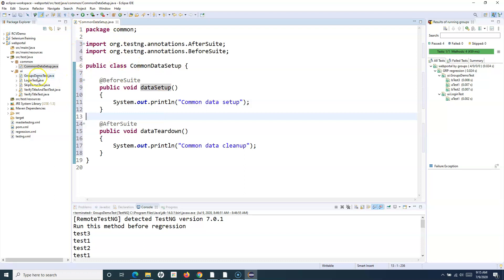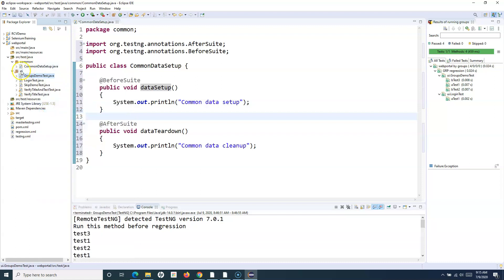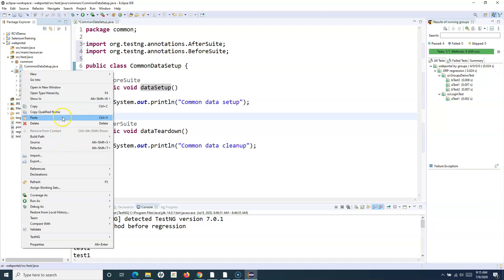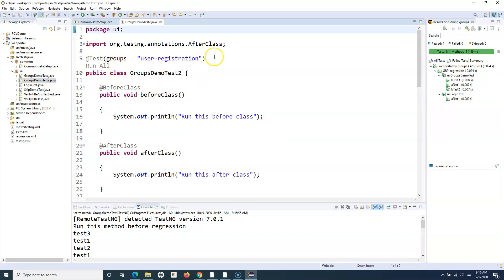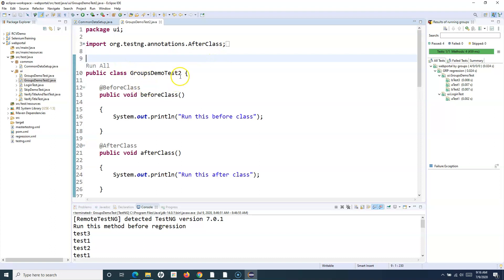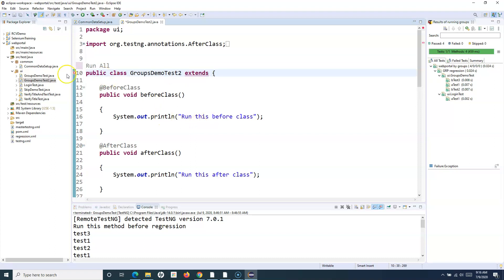We have created this common package. Now let me create a new file — I'll copy GroupsDemoTest and paste it, calling it GroupDemoTest2. In this file, I want to use the CommonDataSetup. I'll remove the test annotation from the class level and include this CommonDataSetup. To use it, I simply say 'extends CommonDataSetup' and import the reference, so whatever methods are defined in CommonDataSetup are now accessible within this class.